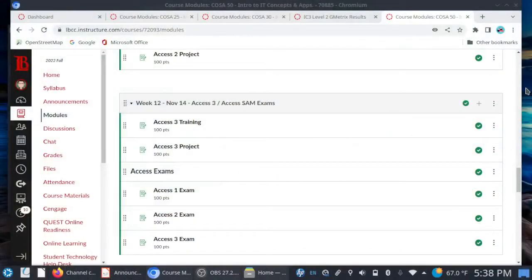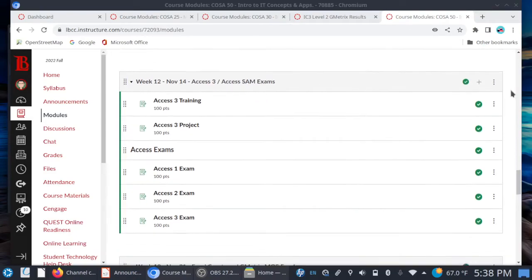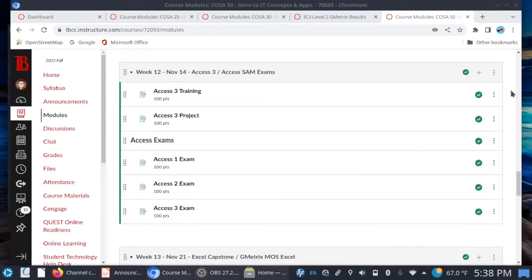Let's take a quick look at Canvas — but you probably know the drill by now. So, week 12: you already have access to this. Face-to-face folks, on Monday we will be going over the Access Chapter 3 project together in class. You'll have the rest of the downtime for your training.